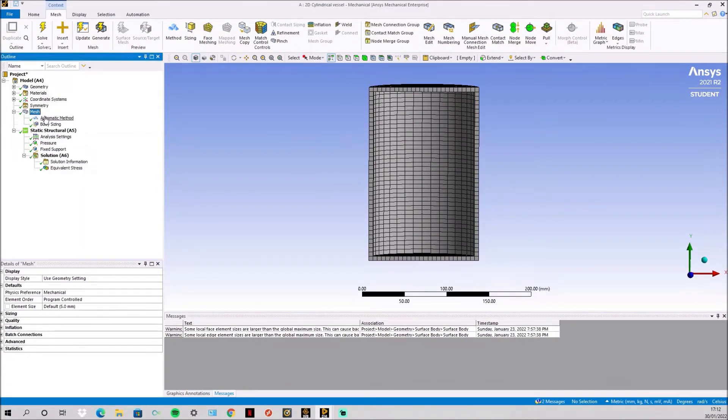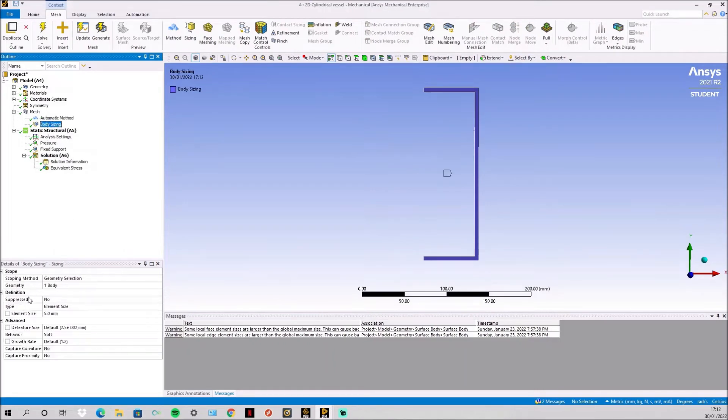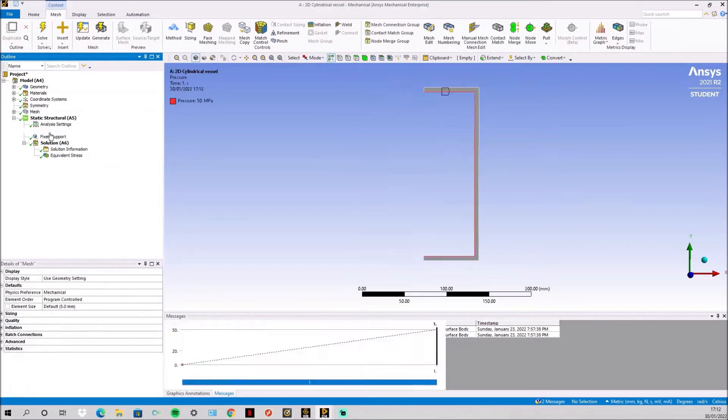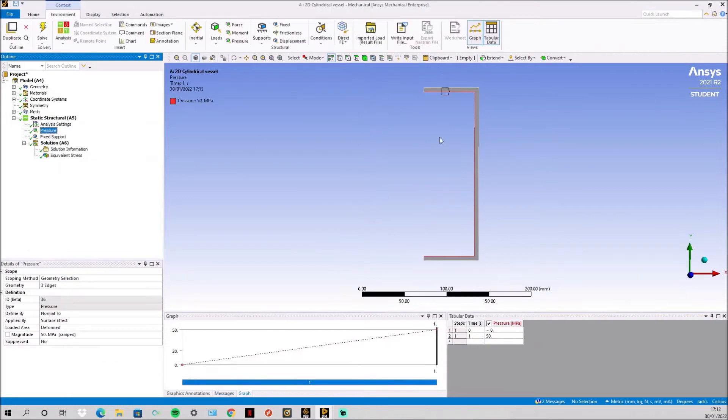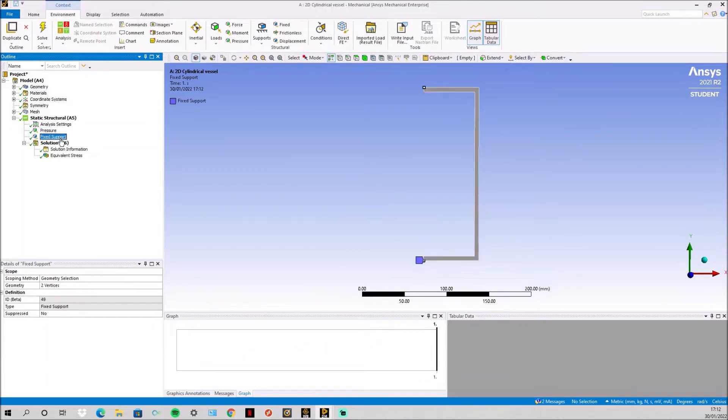The mesh is our normal quadrilateral dominant and 5mm. We then simply apply an internal pressure on the internal faces of 50 MPa and a fixed support at the top and bottom in the middle.